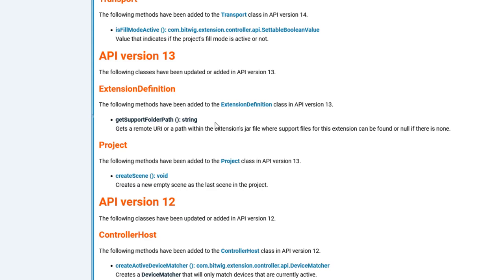This one might be interesting if you have additional support files, for example like a template for the controller you want to support. You can now wrap these resources into your JAR file, so you need to program Java for that.